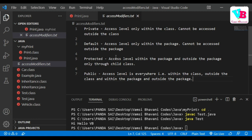Finally, public — there are no restrictions: inside class, inside package, outside package, everywhere. These are the four access modifiers. I hope that was helpful. Please like, share, and comment. Thank you very much. Jai Hind, Jai Bharat.